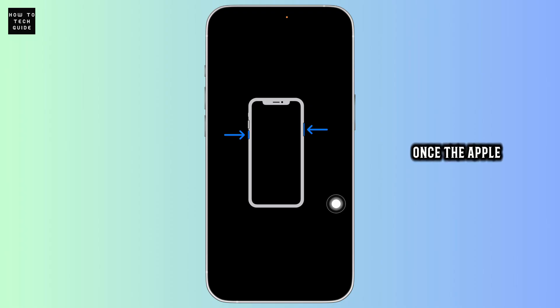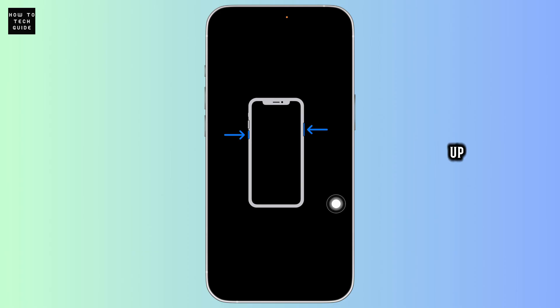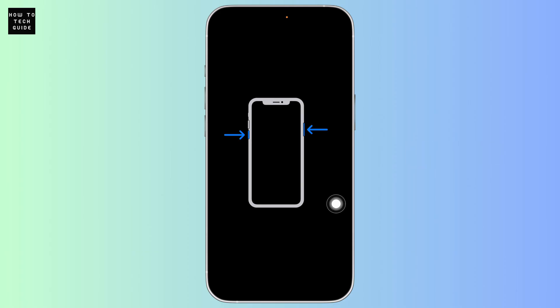Once the Apple logo appears, let go and wait for the phone to boot up. Now try charging. It should work.